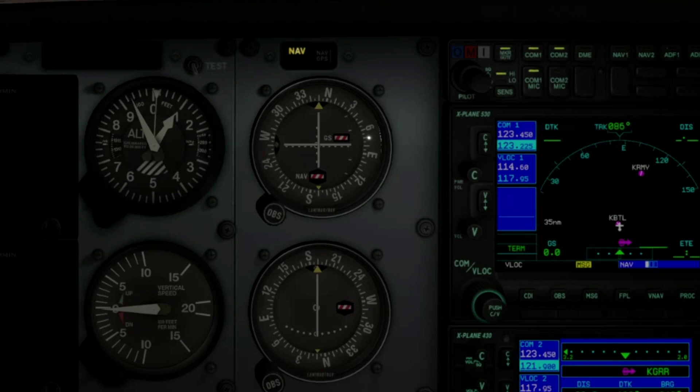Radio check, radio check, radio check over. Hey, what's up everybody? It's Matt, and in this video we're going to look at PilotEdge.